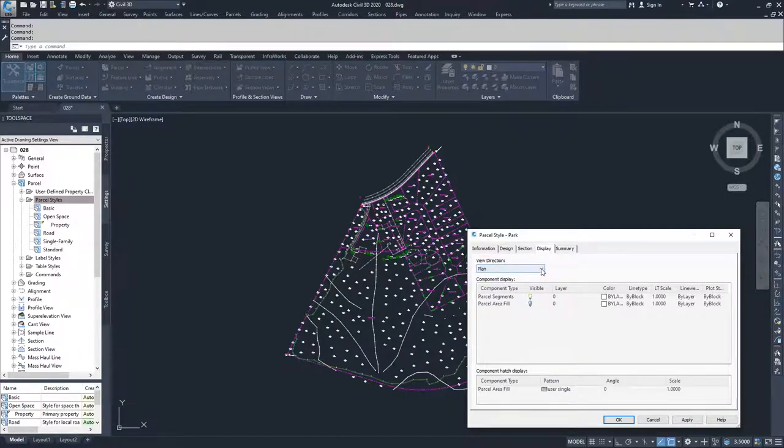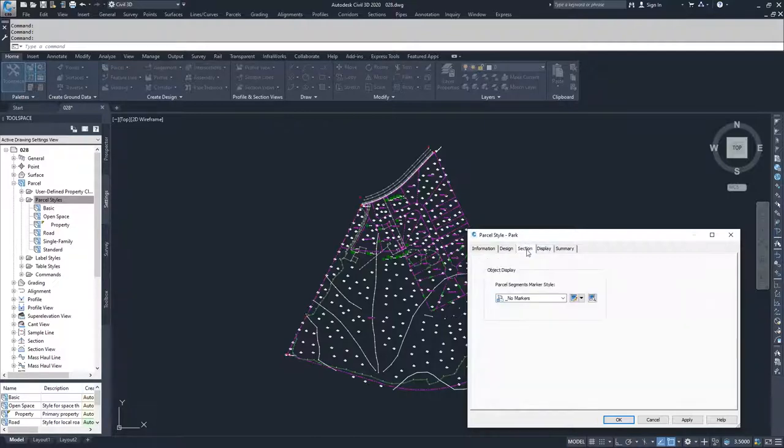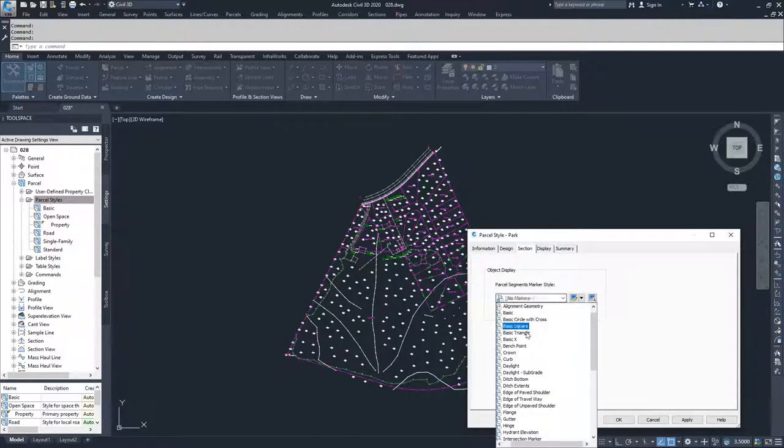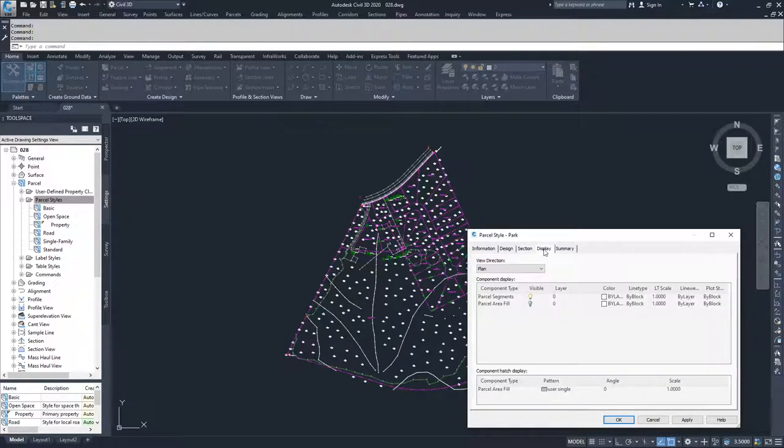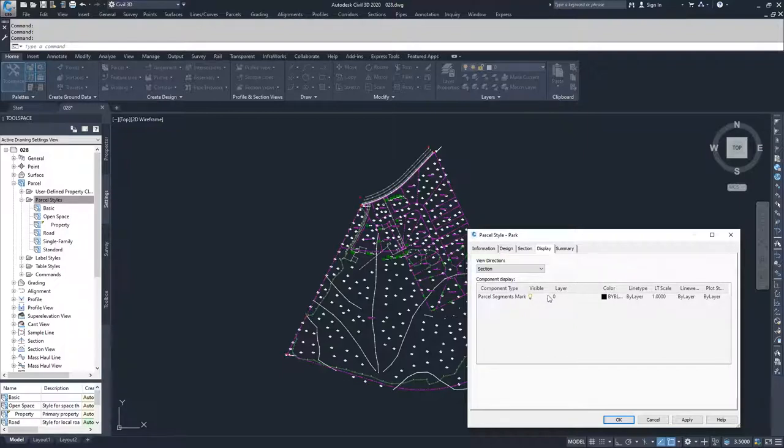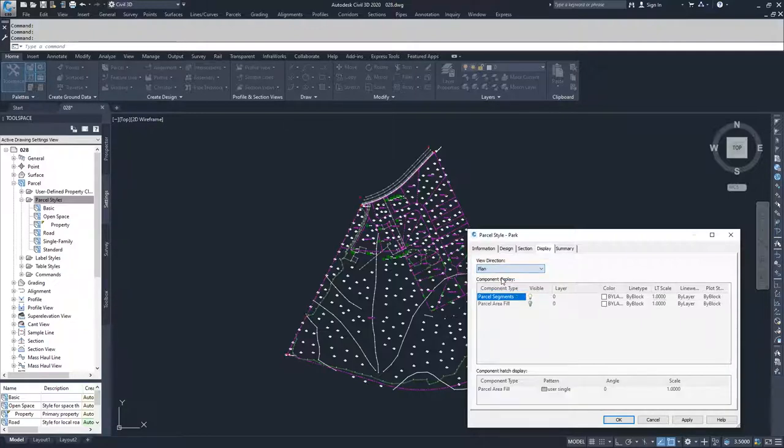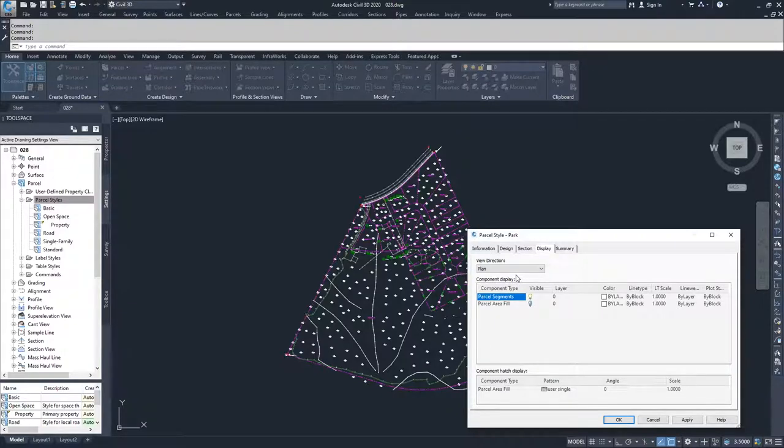In display, we choose how we're going to display this parcel in three different view directions. We have plan view, model view, and section view. If we had selected a marker inside of section and chose a specific type of marker, under display, if we went to section, we would choose that section display style, what layer it's on, what color it is, what line type and scale and line weight and plot style. If you selected one, but you didn't want to display it, you could always turn it off. I'm going to work in plan, because most of the time when you are looking at these parcels, you're going to be looking at them in plan view.